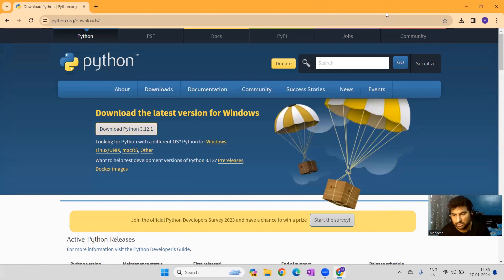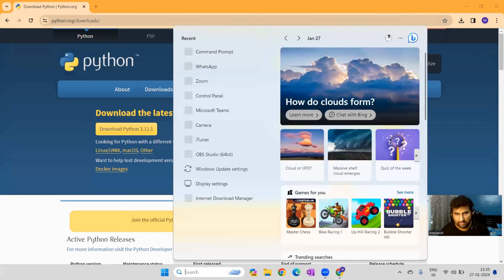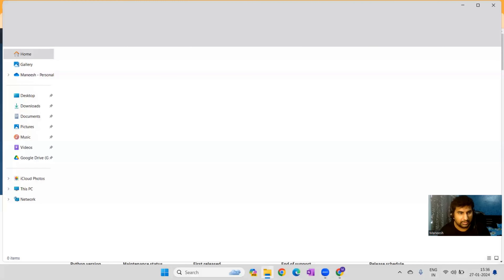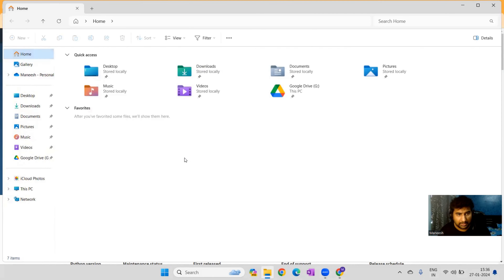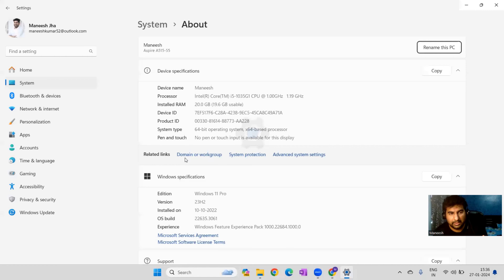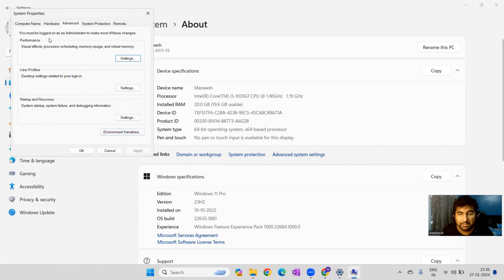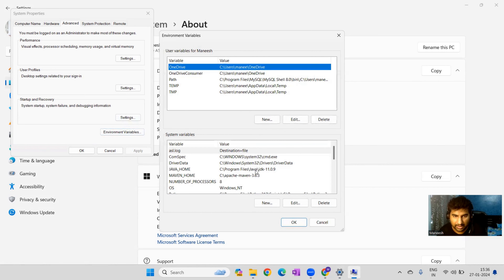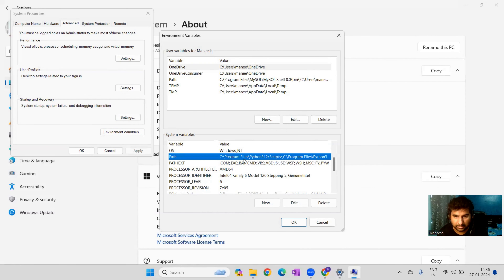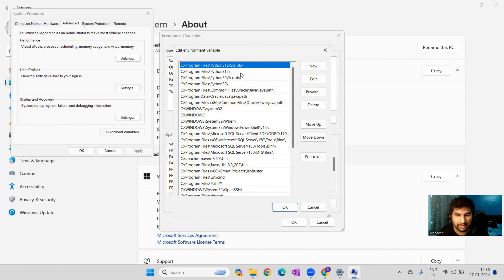Now we'll do the configuration for Python. Right-click on This PC, go to Properties, and you'll see an option for Advanced System Settings. Click on Advanced System Settings — this opens System Properties. Then click on Environment Variables and take a look at the Path entry.